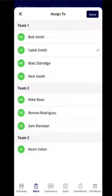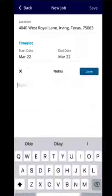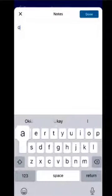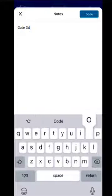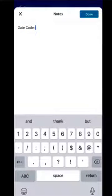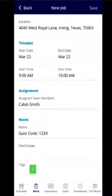So if this is going to go to Caleb, you could select his name here. You can include any notes that will carry through for the technician, then hit done.